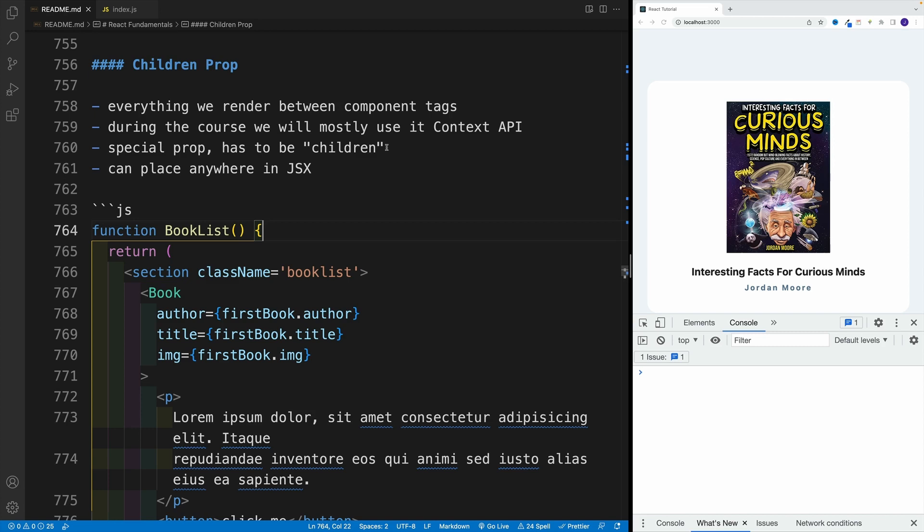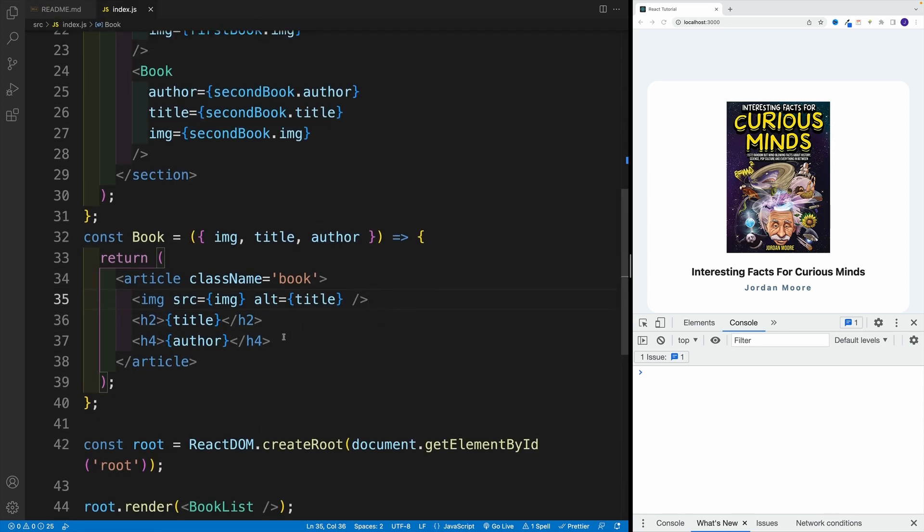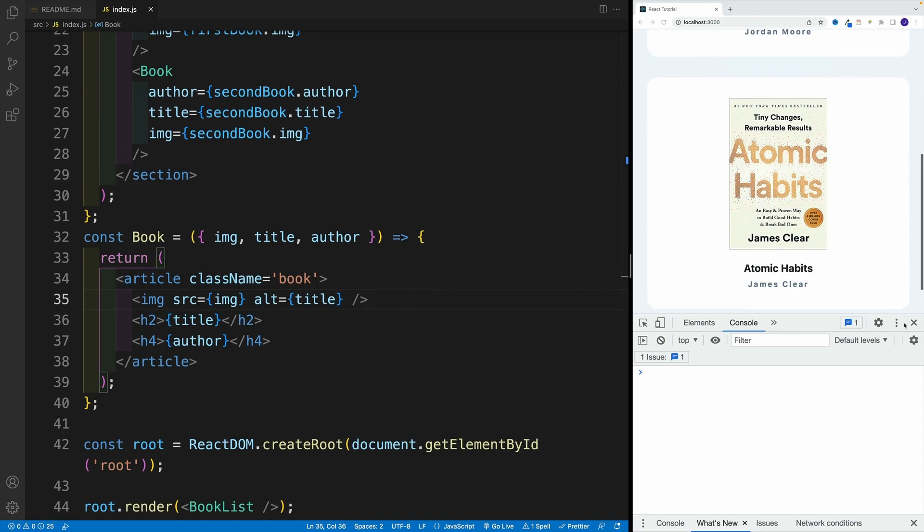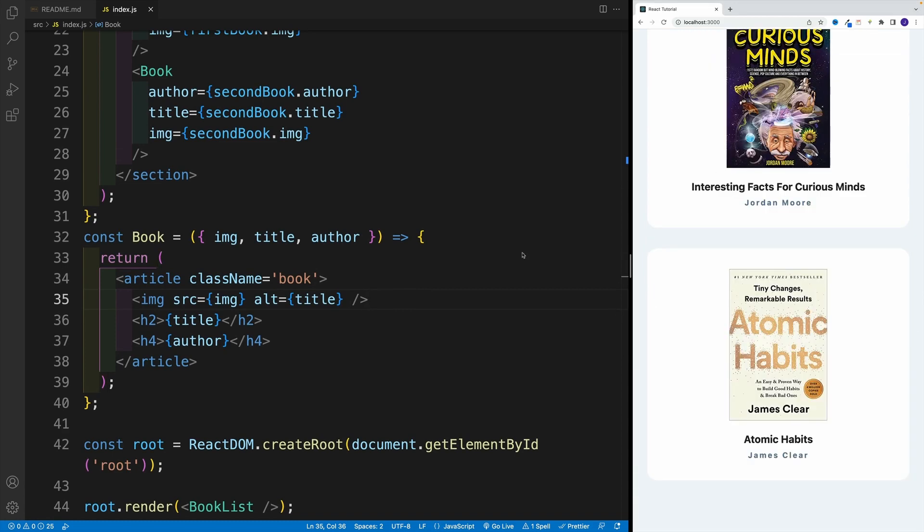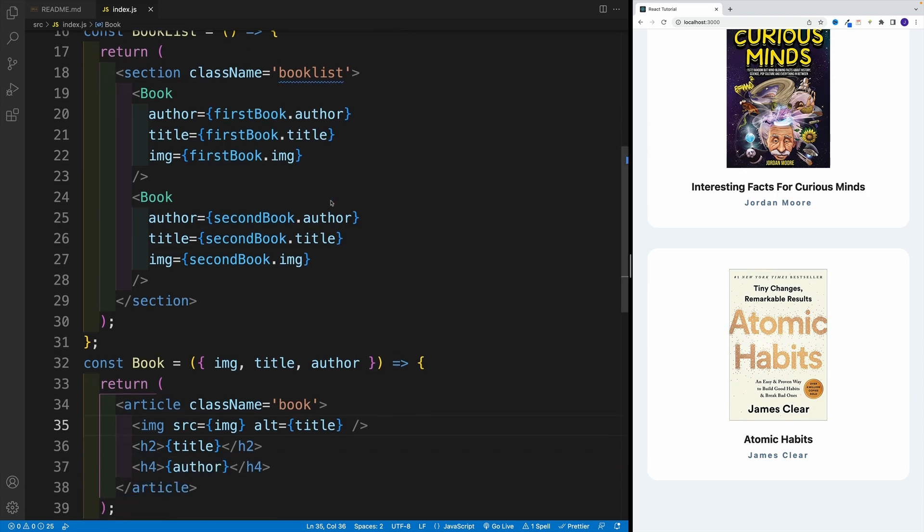So if by the end of the video you're still iffy on some stuff, or just don't see a bunch of use cases for children prop, it's totally okay. We'll return to this concept when we cover Context API. Essentially, let's imagine this scenario: what if for some reason I want to render a paragraph and a button in one of the components? It doesn't really matter which one, just one of them.